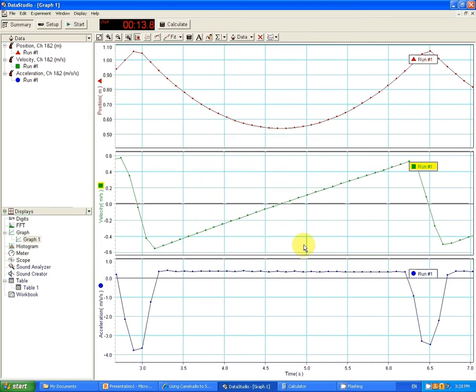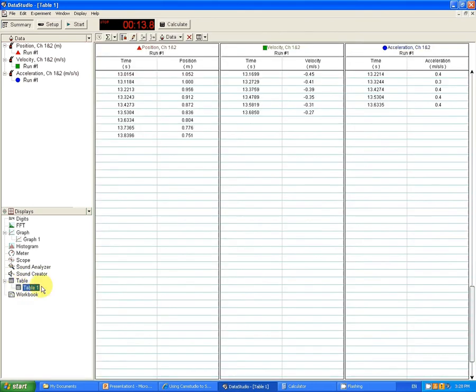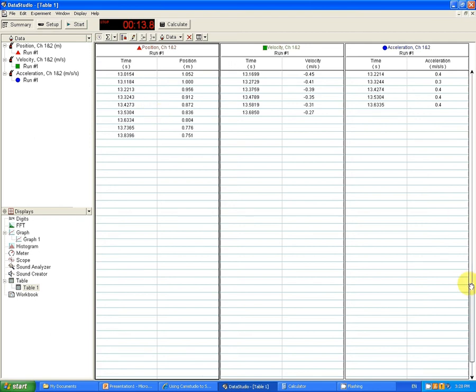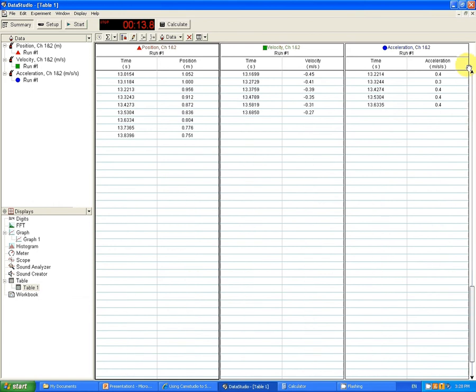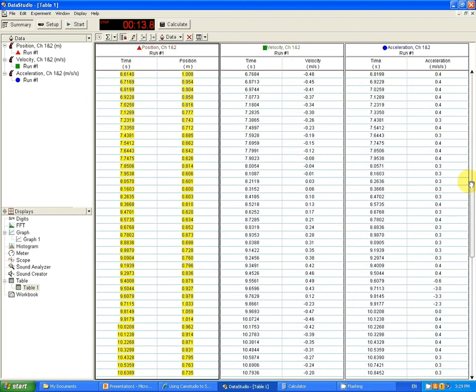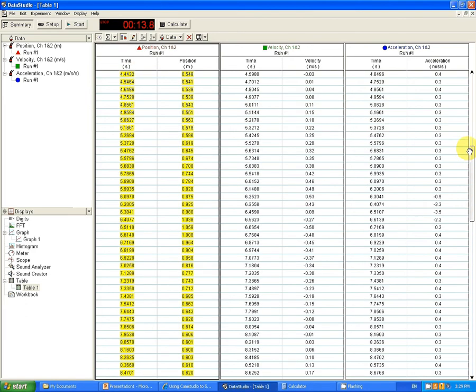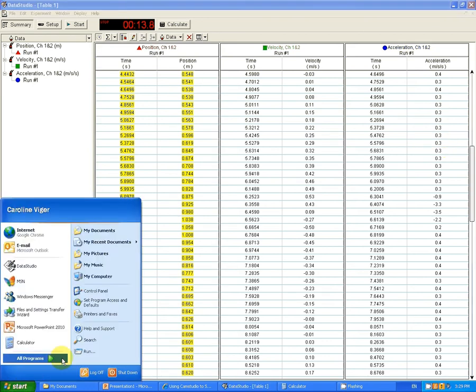We might want to export data to Excel, for example. The easiest way to do that is to go to the table. Go back to our table. In the table, we can select the data that we want, or we can select the whole thing by bringing the cursor over time and clicking. And now you will see that the entire thing has been selected. Press Ctrl C. That's the keyboard shortcut for copying.